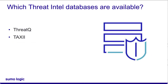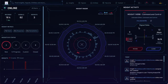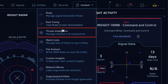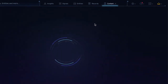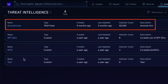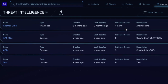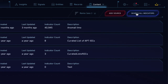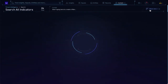Cloud SIEM also supports most other custom databases you'd like to use. You can see the Threat Intel you currently have in Cloud SIEM by clicking Content, and then Threat Intelligence. In this example, we have an anomaly database that makes up the majority of our Threat Intel. We could add more Threat Intelligence databases here by clicking Add Source. If I click Search All Indicators, I can see a list of all known indicators of compromise.